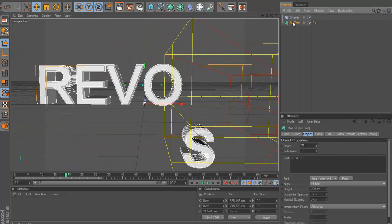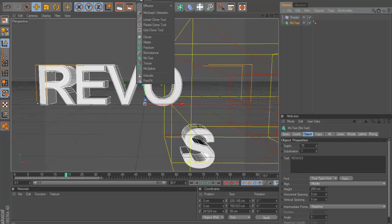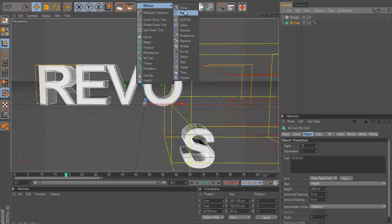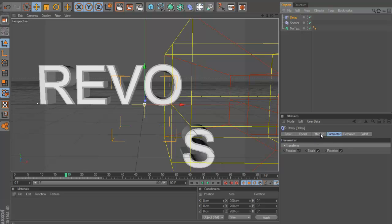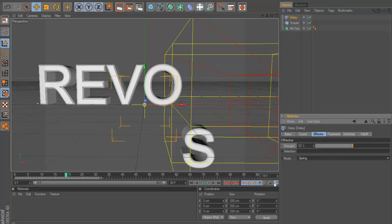And now this doesn't look, it looks alright here, but we can add, now we can click on our mo text again. Make sure your mo text is selected. We can go to MoGraph effector and delay effector. Now this is quite, it's quite a cool effect actually.